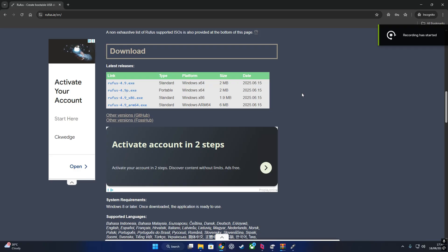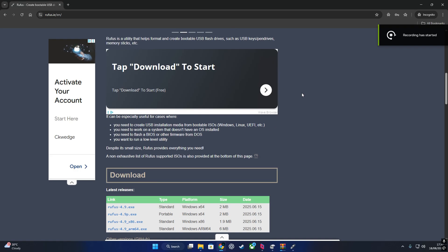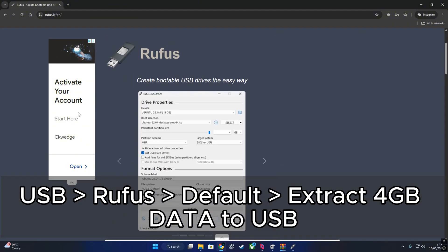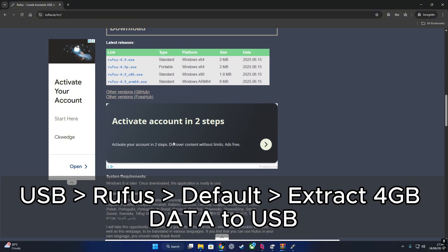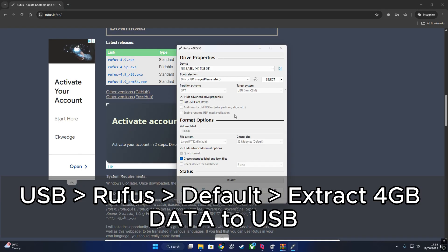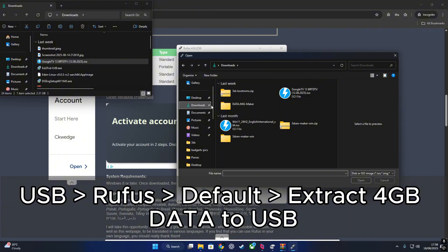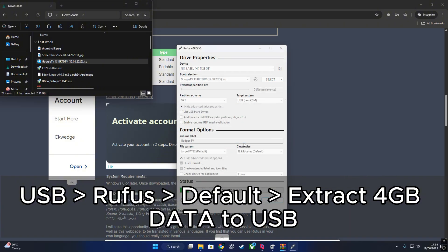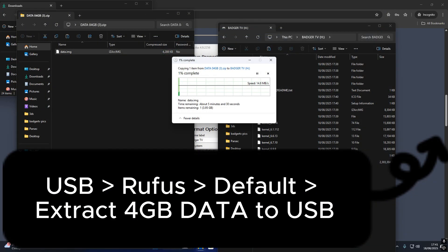Let's also cover the USB installation. For this you'll need Rufus — just plug your USB thumb drive into the PC, open Rufus, select the ISO, and choose your USB drive from the device list. Give it a name — I went with Badger TV — then leave all the other options as their defaults and click Start. Simply agree to any warning messages that pop up. Once that's done, you'll also need to extract the 4GB data file directly to the USB drive. And that's all it takes to get the USB version set up.